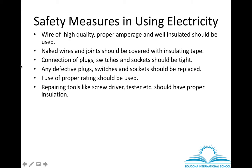The repairing tools we use to fix electricity problems — such as a screwdriver or tester — should always be properly insulated.